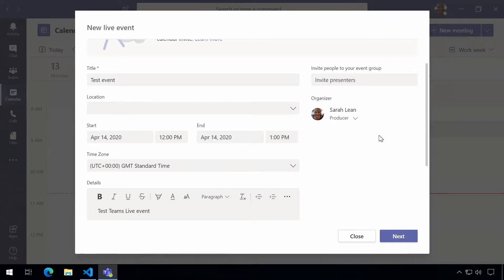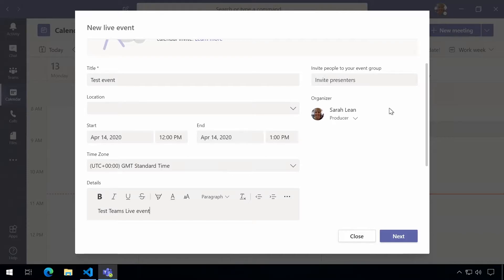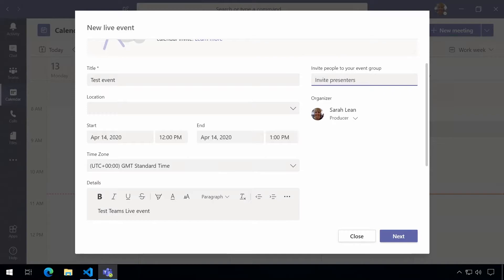Down the right hand side we have this section where we can invite people. Because I'm the organizer and by creating this event I am by default a producer. Now a producer is someone who can control the live presenting, who can specify the content that's going out live and can do the moderation. Now we want to invite a presenter to this event so that they can present their screen or slide deck, so we type in their email address in here and it'll start to populate and find that email address for us.